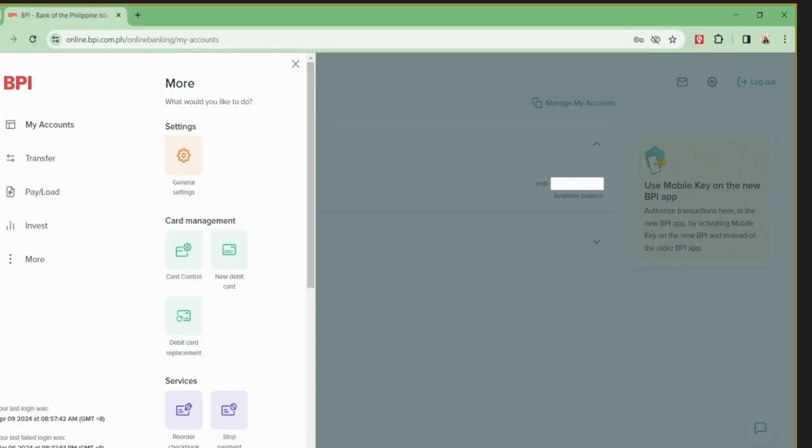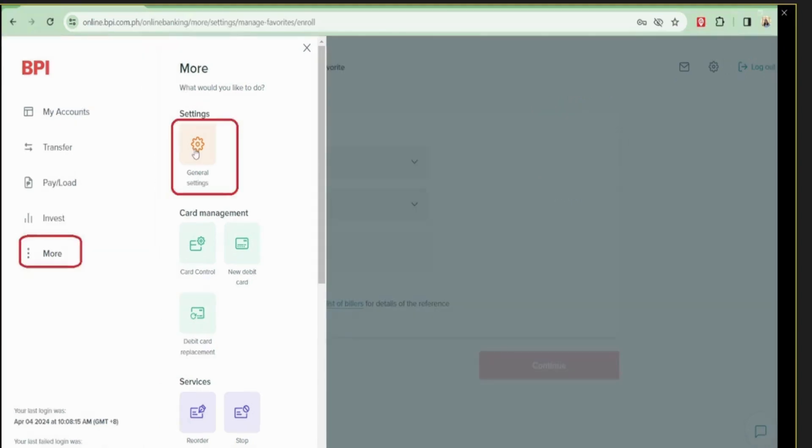Once you're logged in, you just click on More here and then click on General Settings.